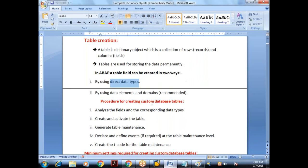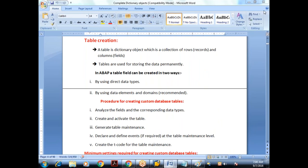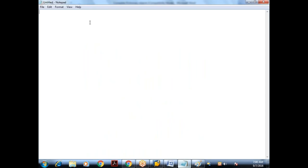What is the procedure we need to follow for creating custom database tables? First, we need to analyze the fields and the corresponding data types. Before we create the table, we need to analyze how many fields we require, what are the field names, what are the data types, what is the width of the fields. All custom objects will start with Z, so I'll give the name of the table as Z645EMP.